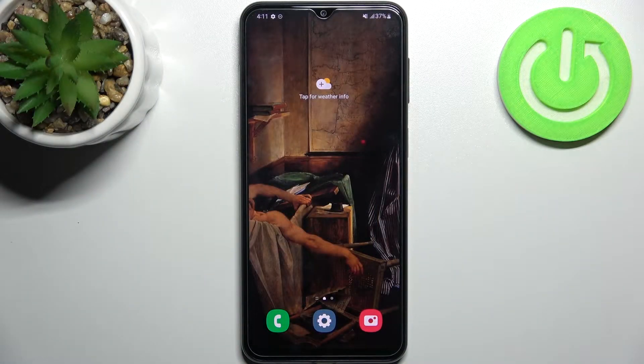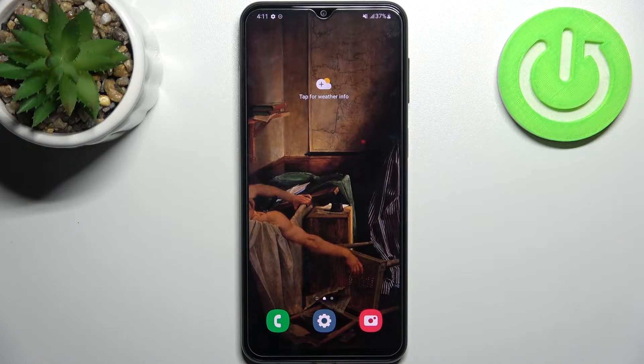Here I have Samsung Galaxy M23 and today I'm going to show you how to enable installation from unknown sources on this device.